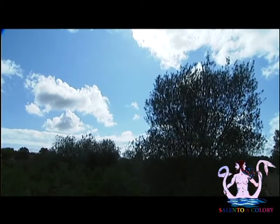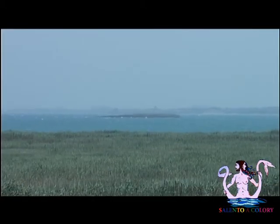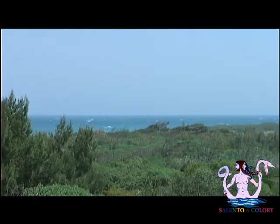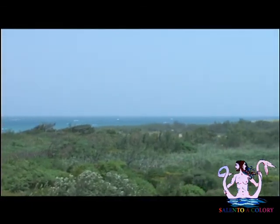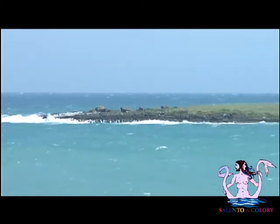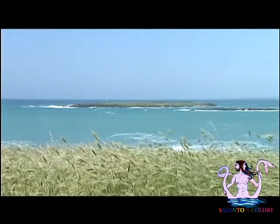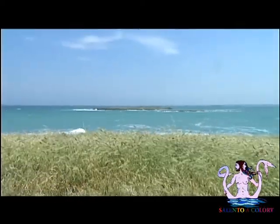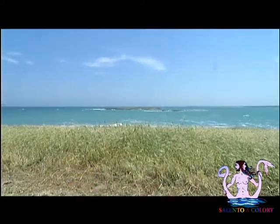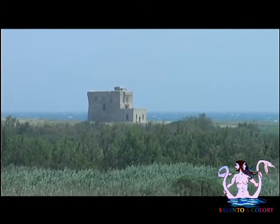Tra Carovigno e Brindisi pullula di vita la riserva naturale dello stato di Torre Guaceto, circondata da un arcipelago di scogli che le fanno da scudo. La riserva, popolata da specie vegetali della lista rossa nazionale, è interessata da una zona terrestre e una marina, sorvegliata a vista di giorno e di notte da una torre costiera, elevata in prossimità della foce del canale reale nel 1300 per scongiurare l'invasione dei pirati.